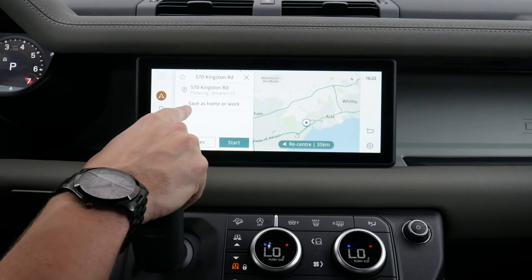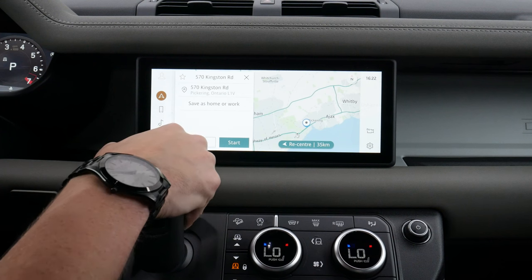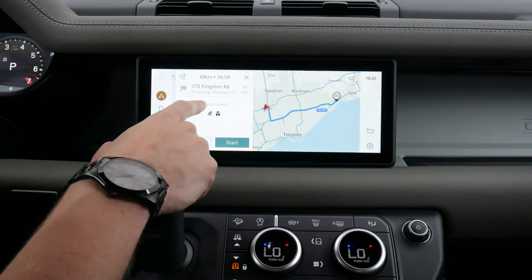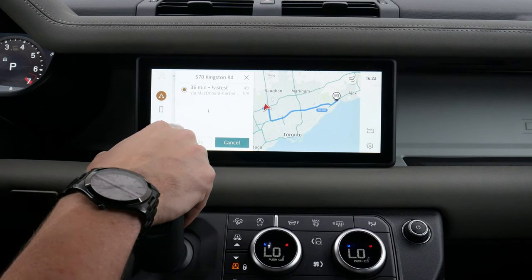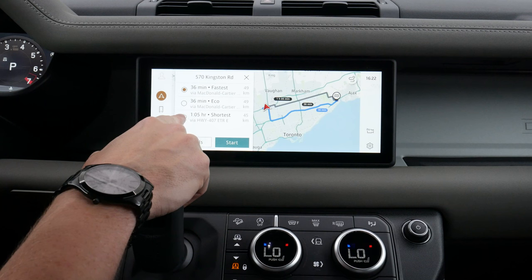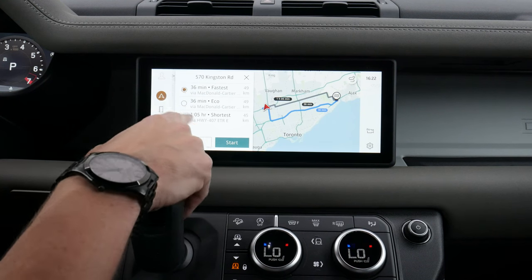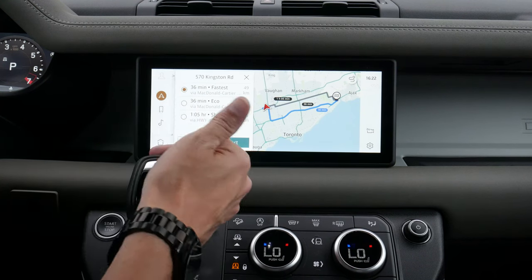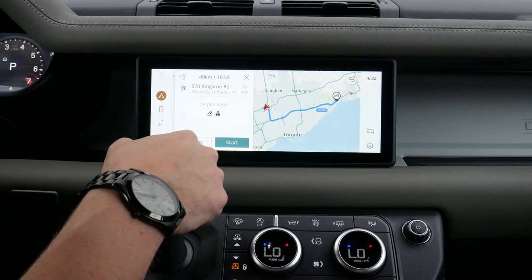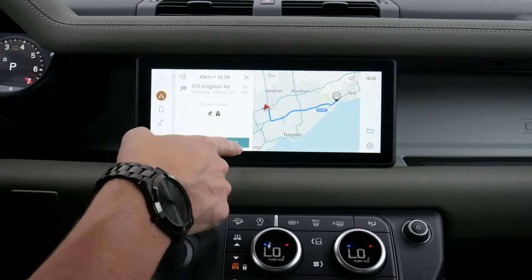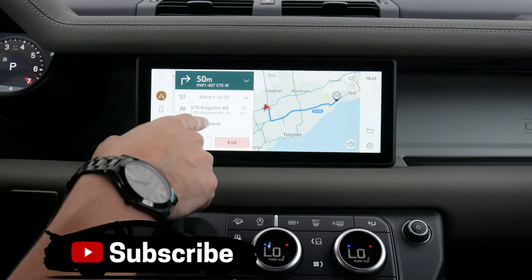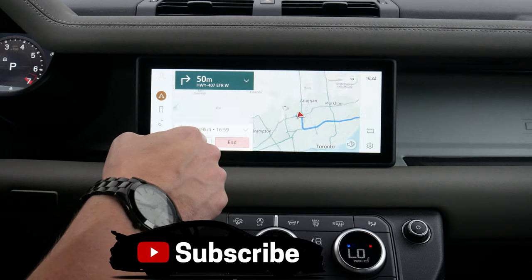We can star a route, save it as our home or work address, and look at different route options. We've got the single route, and by looking at others we've got the fastest route, the most eco-friendly route, or the shortest route. We do have some flexibility as to what's showing up, which is a nice thing. We can hit details to see exactly what's going on with the route, or we can just hit start to begin navigation.